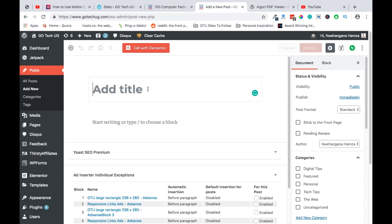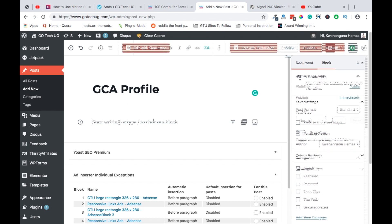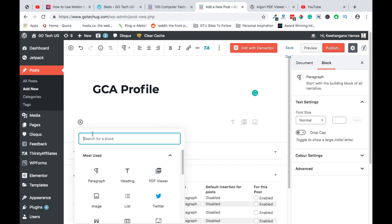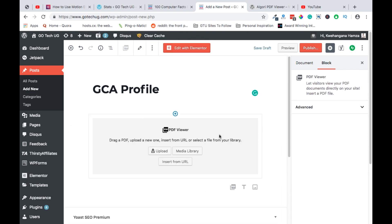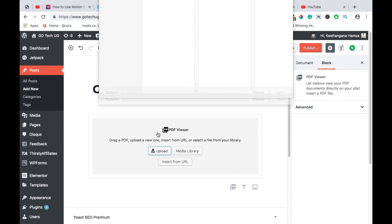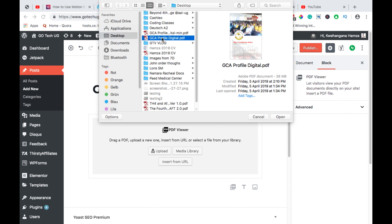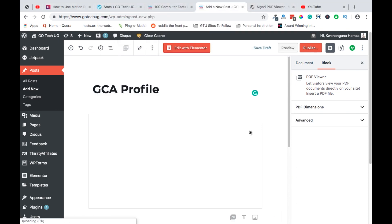And in this, you start writing your post. I want to display a profile called GCA. So I start with a post title. I'll simply go to the next block, click on the Add icon and then search for PDF. With the PDF Viewer Block selected, I'll simply upload the PDF, navigate to the PDF, and then open PDF.